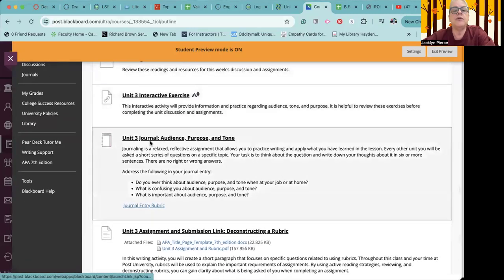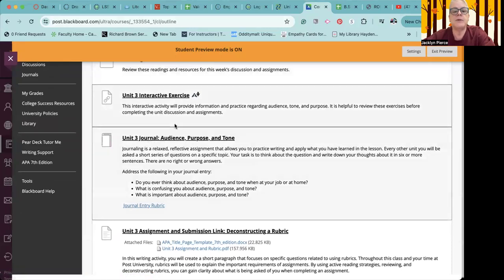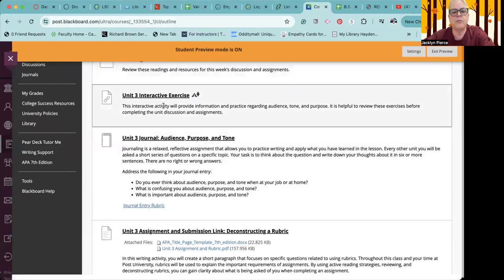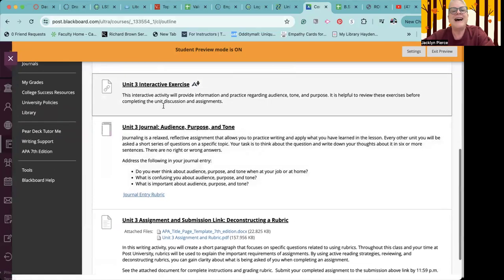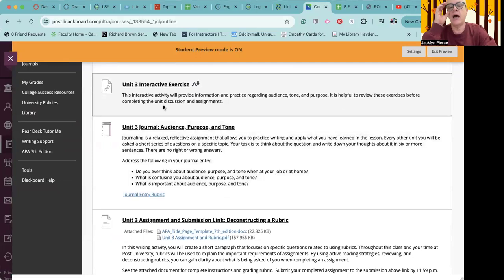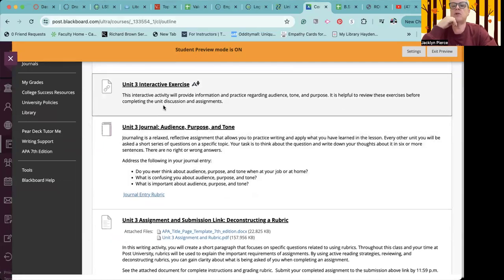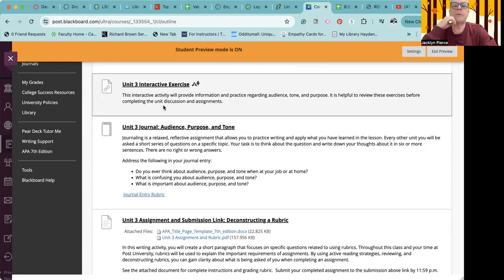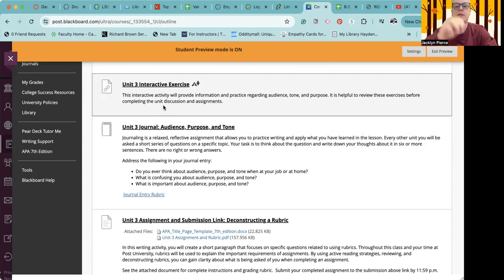Unit three's journal is going to be about audience, purpose, and tone. And we don't tend to think about audience, purpose, and tone in our normal everyday lives, but we're asking you to do that. As the last journal, you want to have at least six sentences, and you can write in your own first person, this is your own thoughts, obviously. And you want to address the following questions: Do you ever think about audience, purpose, and tone when at your job or at home? What is confusing you about audience, purpose, and tone? And what is important about audience, purpose, and tone?